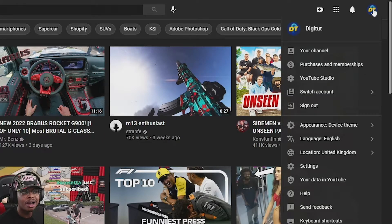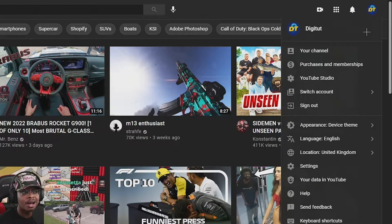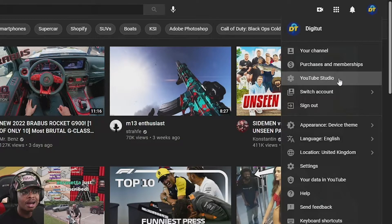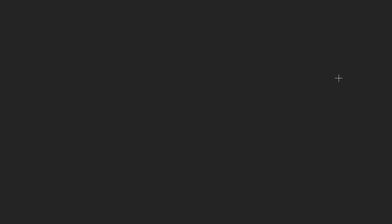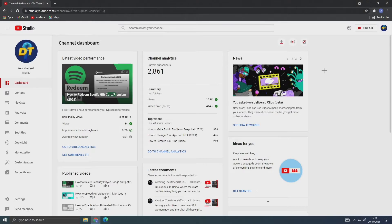Now from this dropdown, press on YouTube Studio. At this point, if you're following along on mobile, you might be prompted to go to the YouTube Studio app, but you need to just continue on your browser.